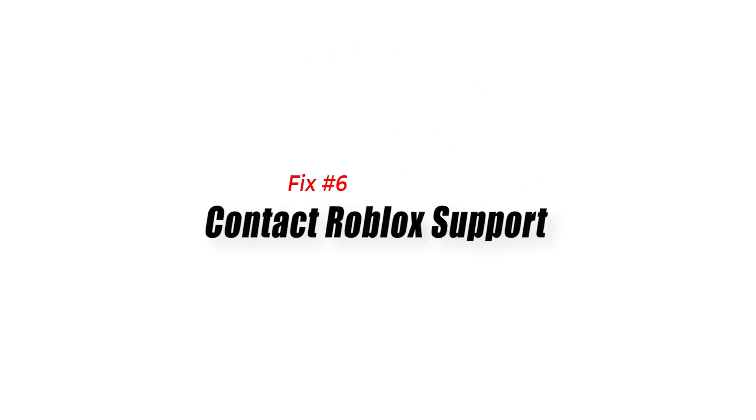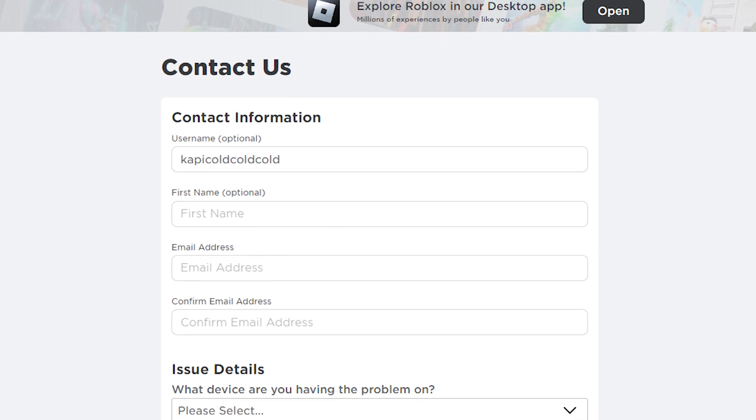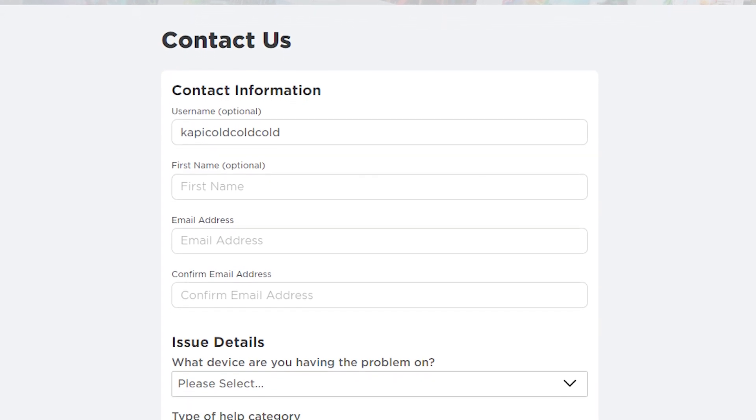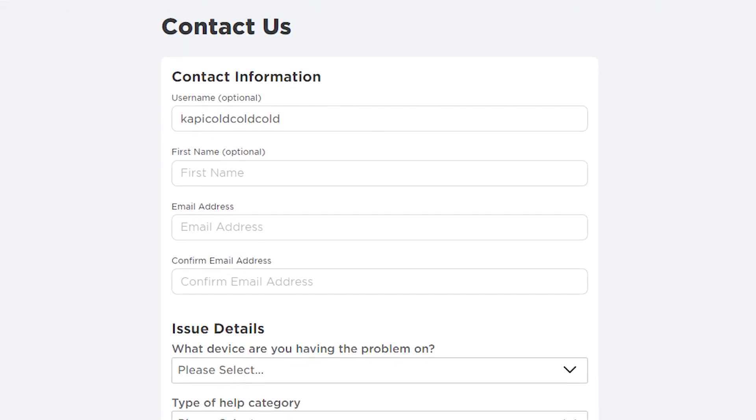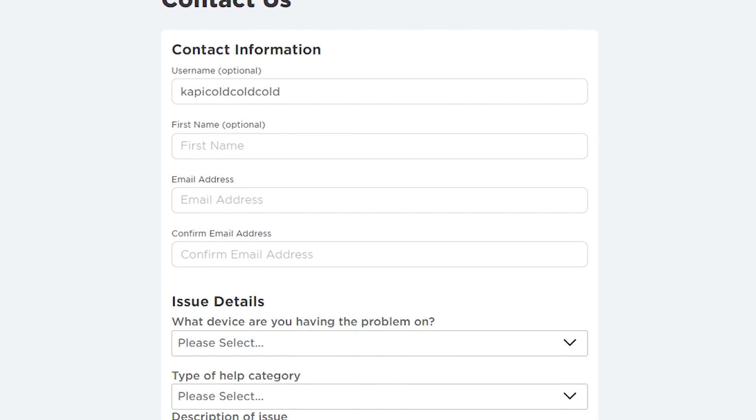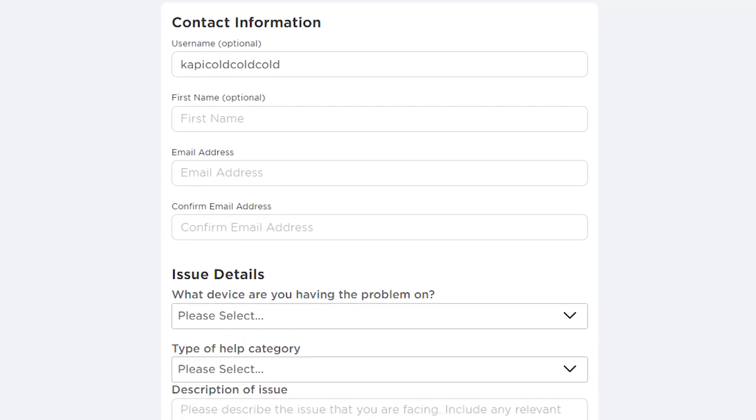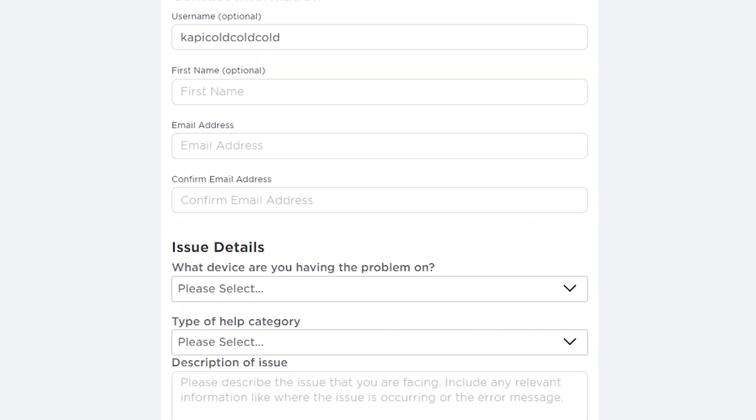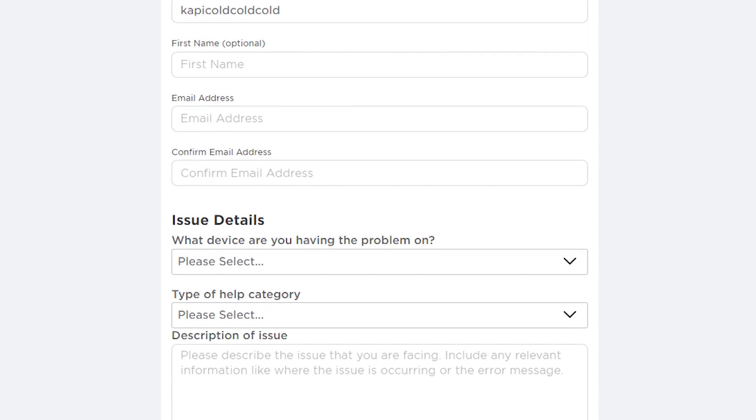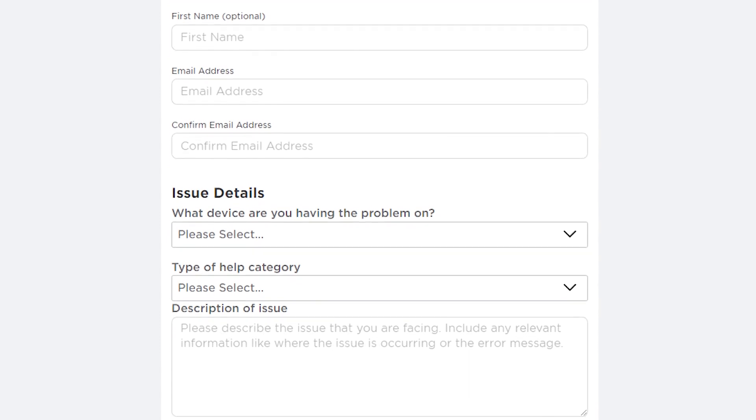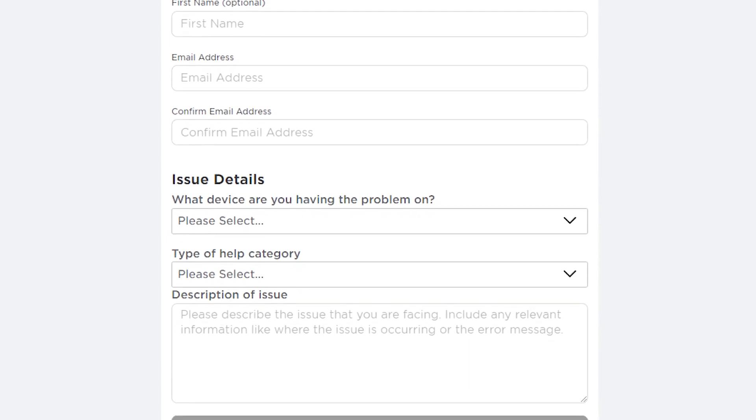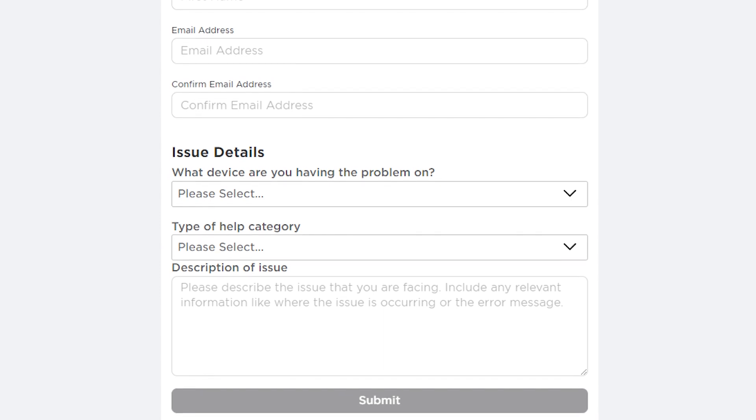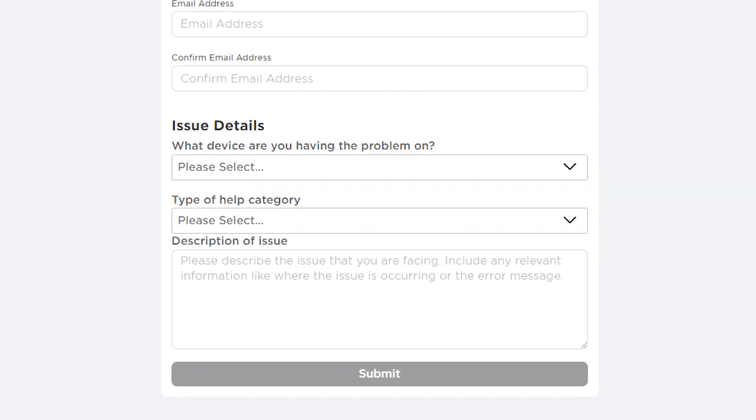Fix 6: Contact Roblox support. Roblox error code 400 can be resolved by contacting customer service since they can provide more thorough troubleshooting instructions and assist you in determining the source of the problem. Also, they can identify any known difficulties with the Roblox servers or your account and assist you in resolving them as quickly as possible.